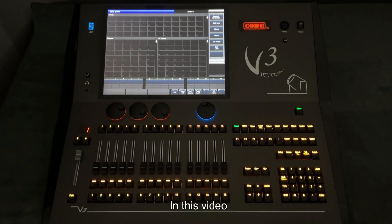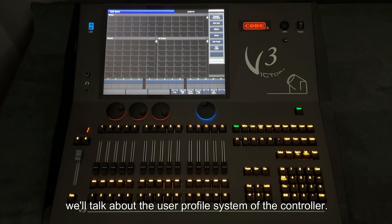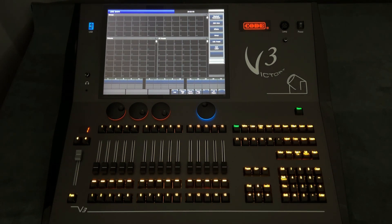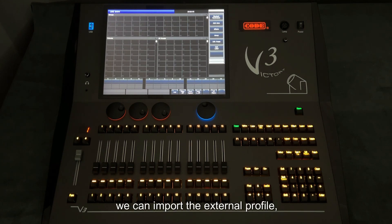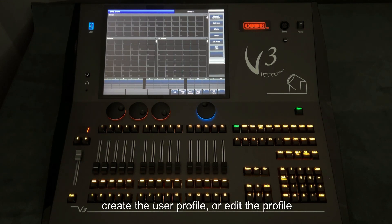In this video, we'll talk about the user profile system of the controller. With this function, we can import the external profile, create the user profile, or edit the profile.